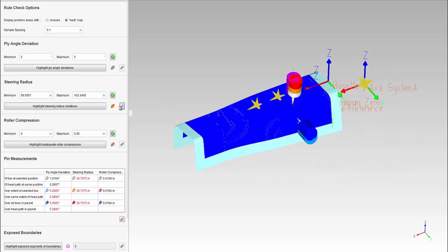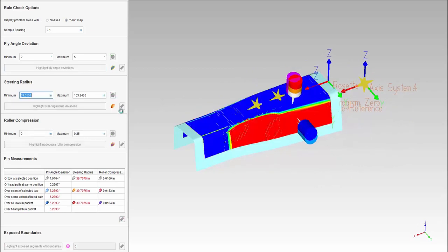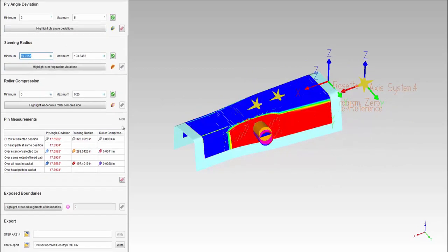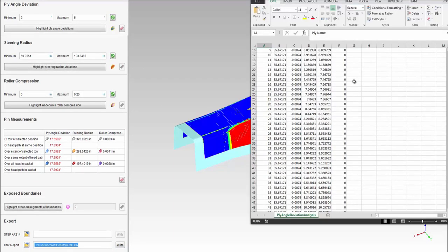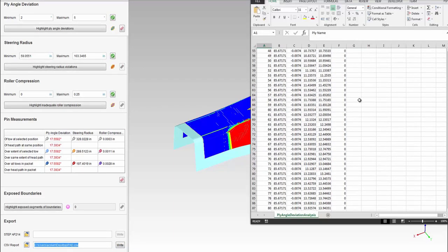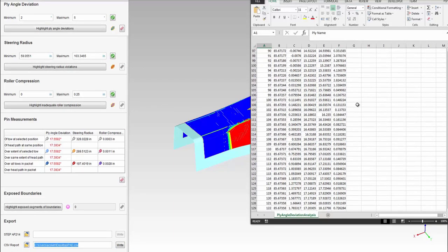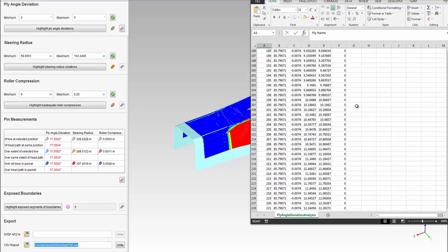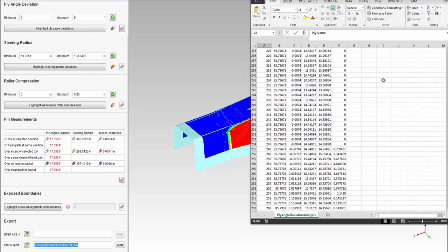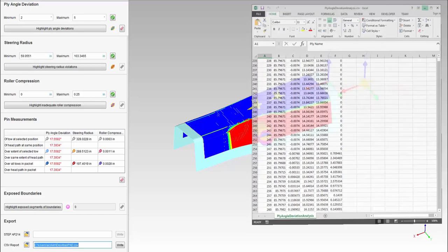You can even use this information to aid in your machine selection process. All of the data in VCP can be exported into a report for further analysis to ensure that all of the engineering requirements are still met after the tape is positioned on the layup tool.